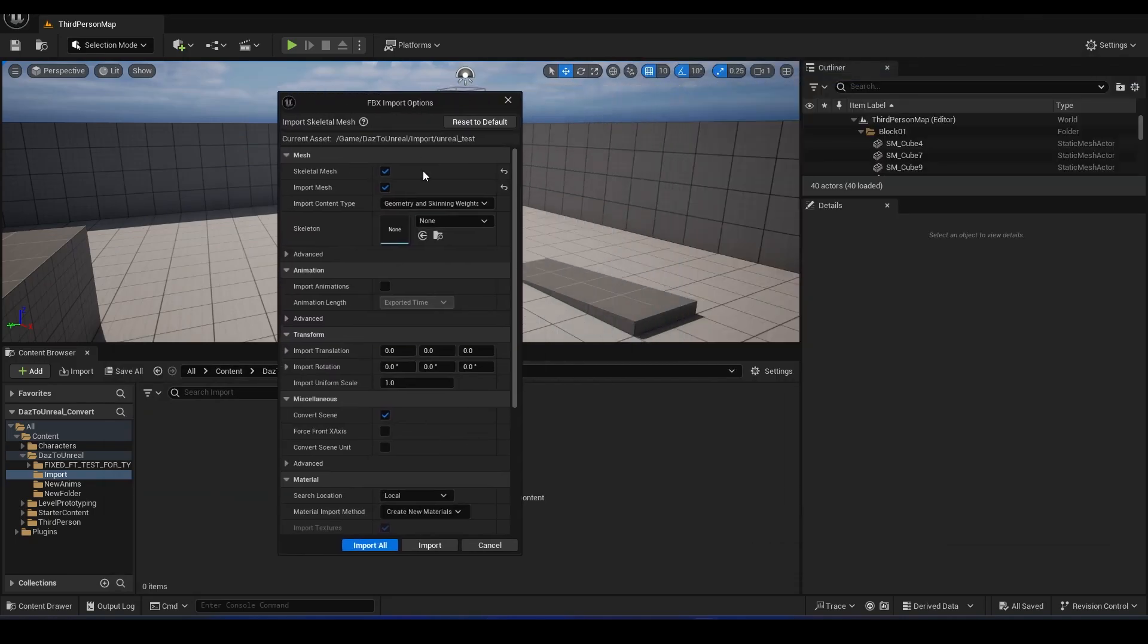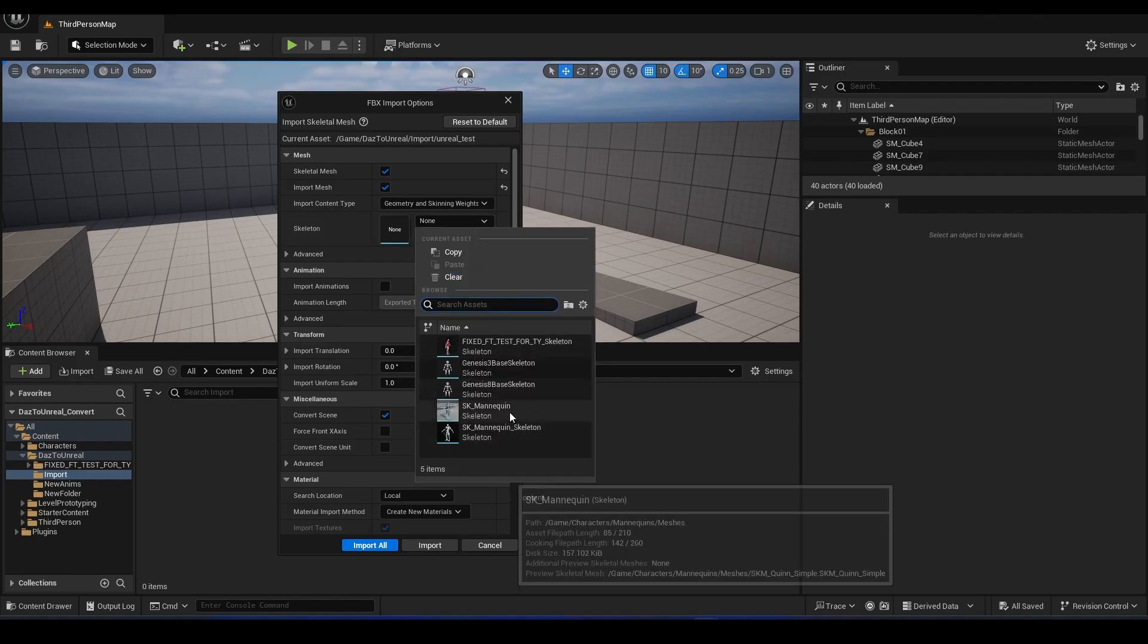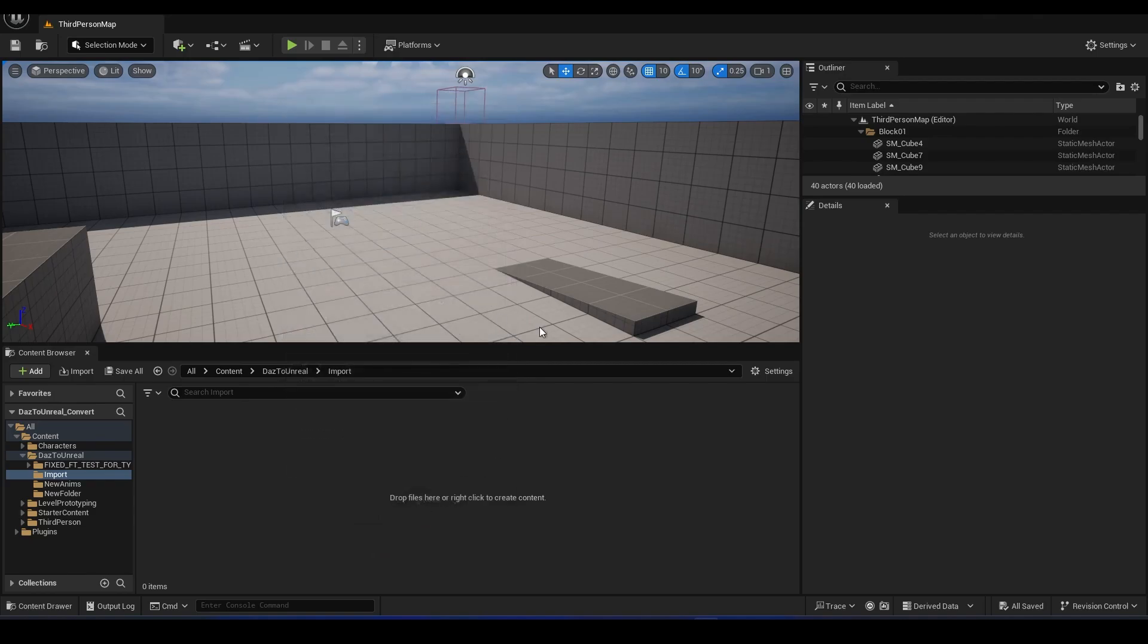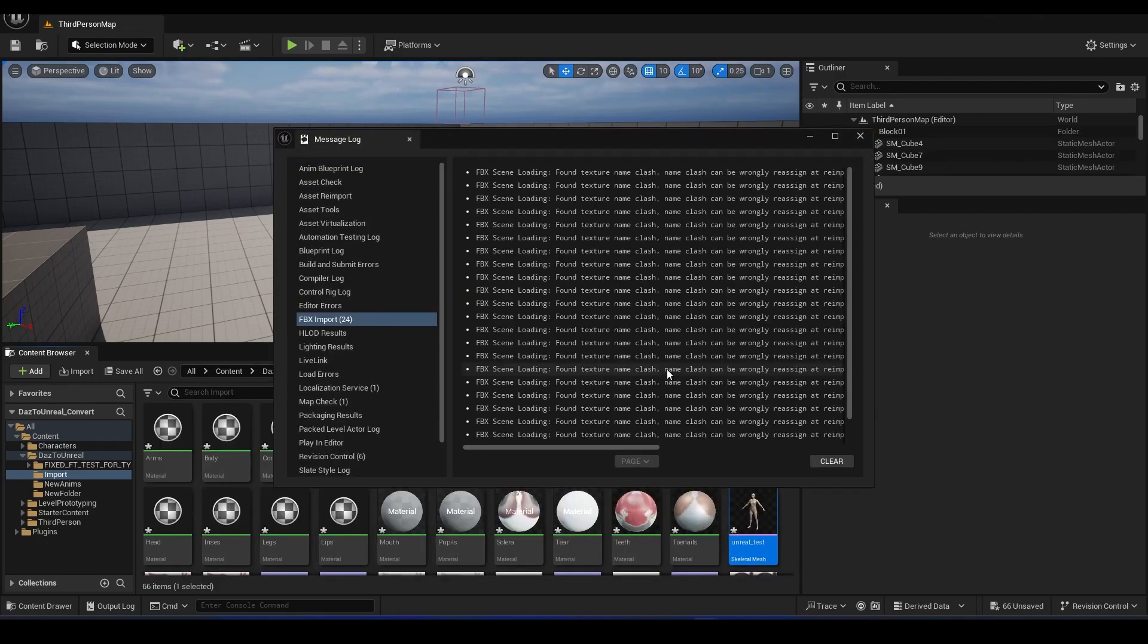Here we can generate a new skeleton, or select an existing skeleton. There are some issues with selecting an existing skeleton in terms of compatibility with existing characters, so you'll get this warning message where you'll need to click No.